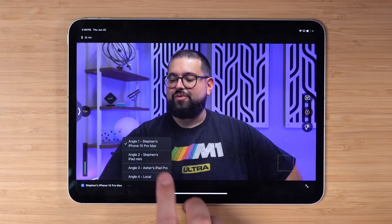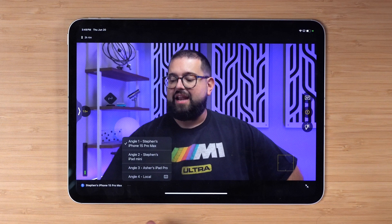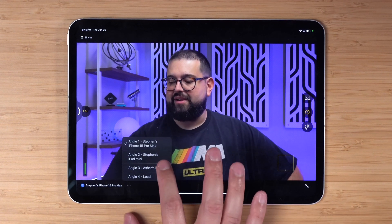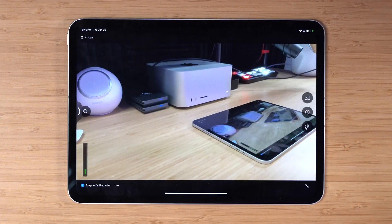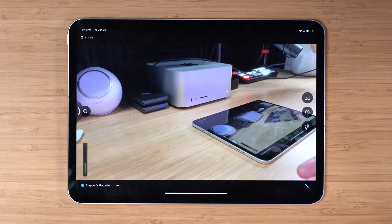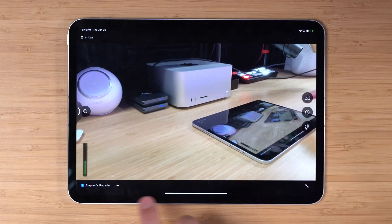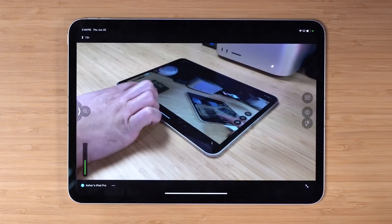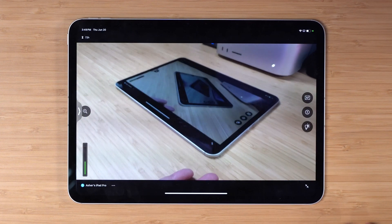You can also tap the three dots down here, get a little more information. This is angle one, my iPhone 15 Pro Max. If I want to jump to a different camera angle, it tells me the device name here. I can jump to my iPad mini which is right here to my left and this is the angle there.